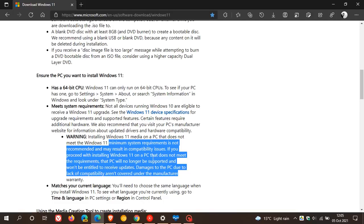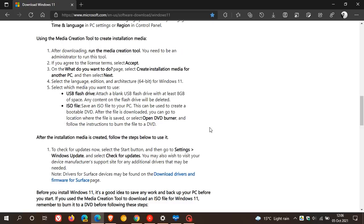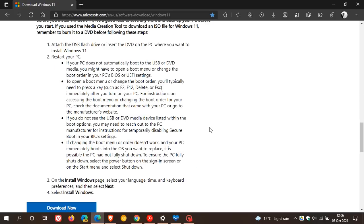Damages to the PC due to lack of compatibility aren't covered under the manufacturer warranty. And I have posted a video on this previously. So basically, Microsoft is saying you do that at your own risk. And then they just give you the installation guard on how to install using the media creation tool.